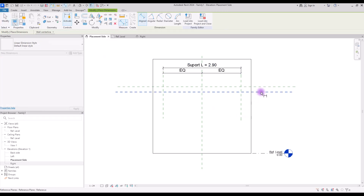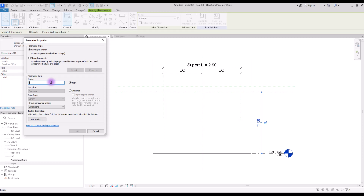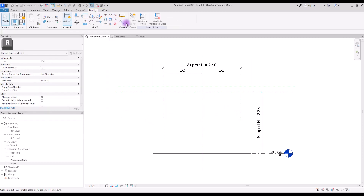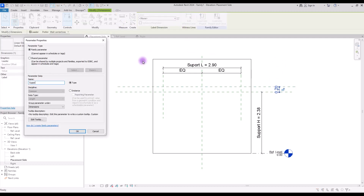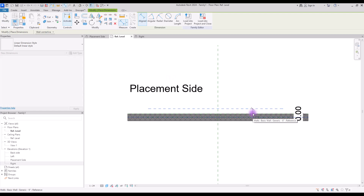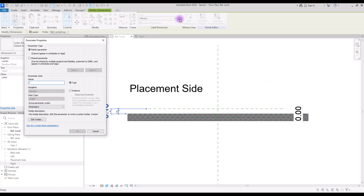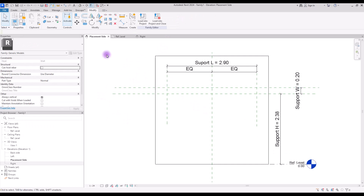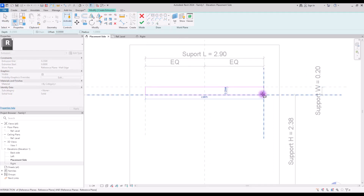Create another dimension from this point to here, select it and create a new parameter — let's call it Support Height. Also create another one for this part which is going to be Support Width, and the one we created in this part should be Support Thickness. Make sure that you are selecting this edge in reference plan, not this wall. Select it and turn it into Support Thickness. Now go to this edge in reference plan and create a new extrusion with a rectangle in exactly this part.